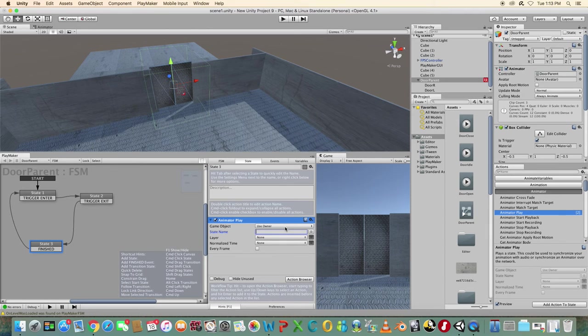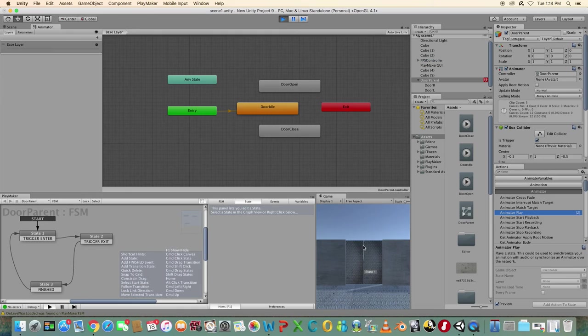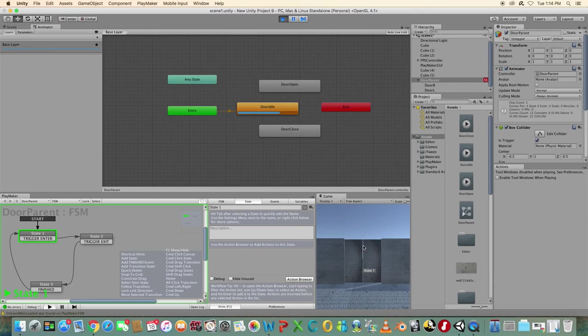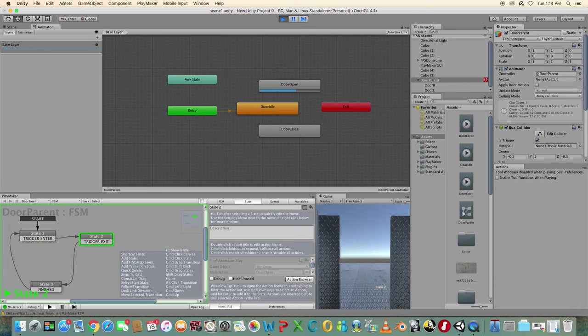Test the game and when you go to the door it will open. When you leave it will close.